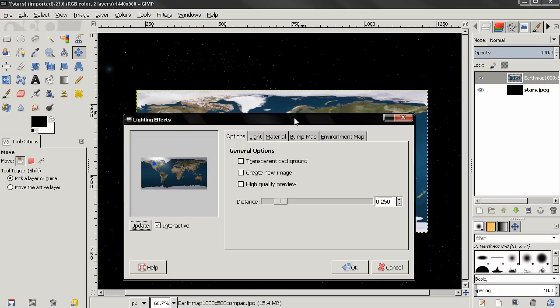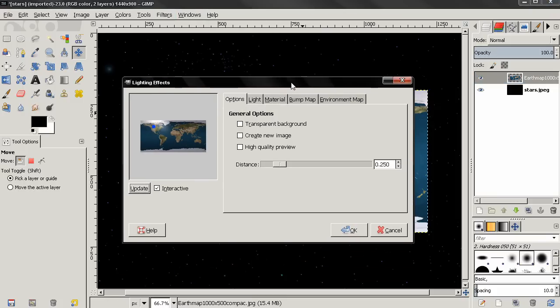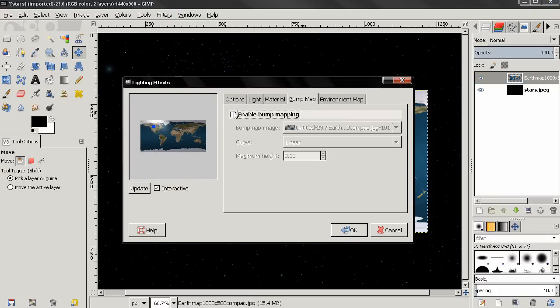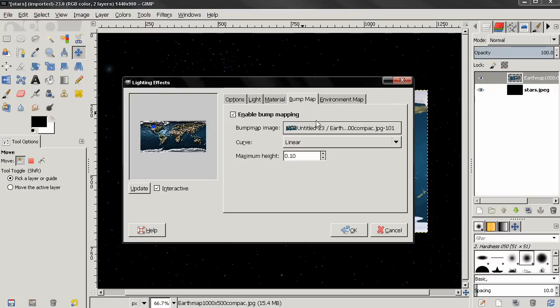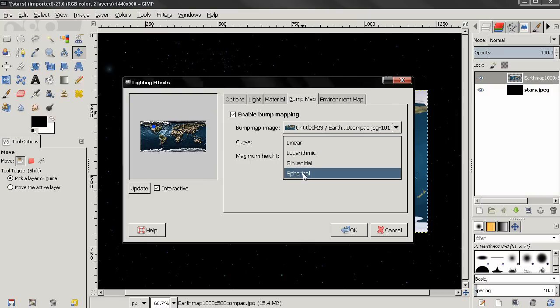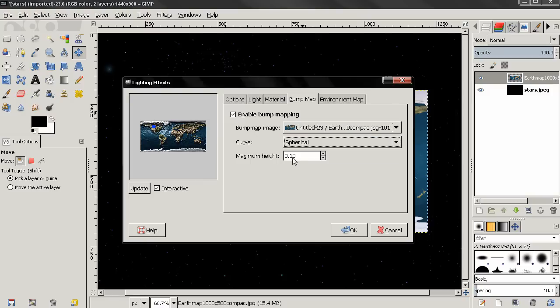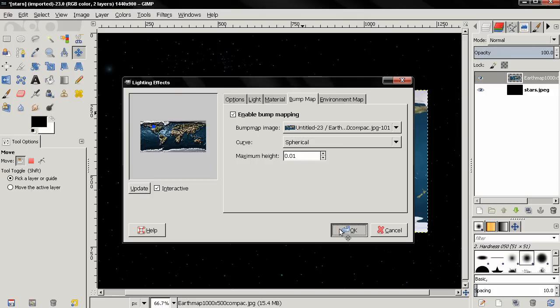I'm going to select this bump map and enable the bump map mapping. Here I have just this image. For curve I'll select Spherical, and for maximum height I'm going to type 0.01, then click OK.